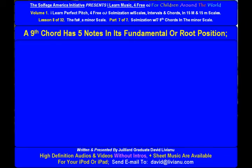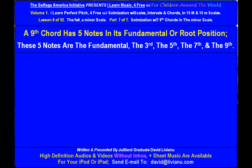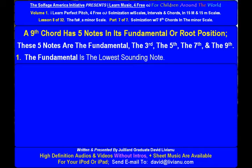A 9th chord has 5 notes in its fundamental or root position. These 5 notes are the fundamental, the 3rd, the 5th, the 7th, and the 9th.